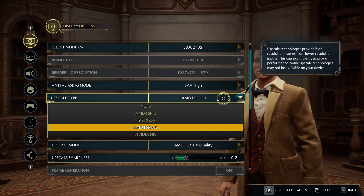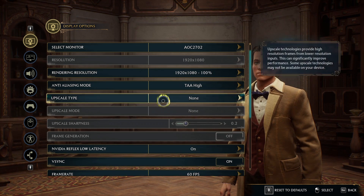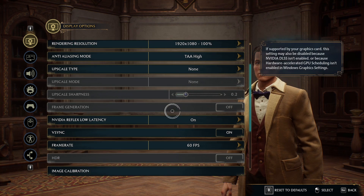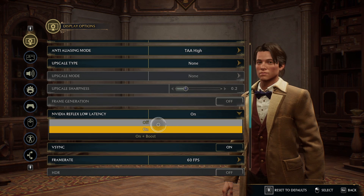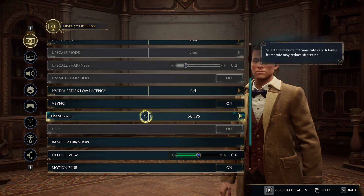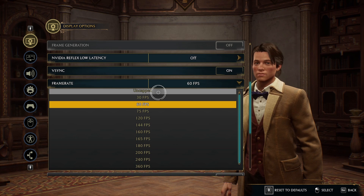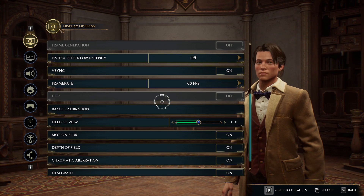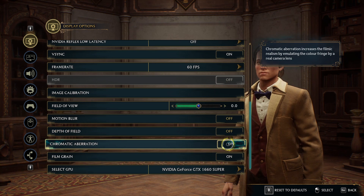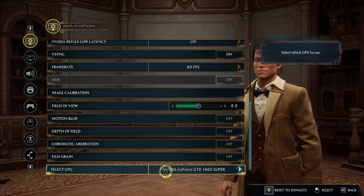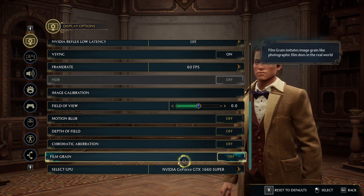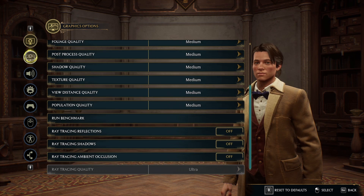For Upscale Type, change it to None. Ensure that Rendering Resolution is set to 100%. If you have a lower-end graphics card, change Reflex Low Latency to Off. For Frame Rate, you can lock it to 60 FPS for smoother gameplay or leave it uncapped — that's up to you. Scroll down further and turn off Motion Blur, Depth of Field, Chromatic Aberration, and Film Grain. Also ensure that you have the correct GPU selected — I have my GTX 1660 Super selected, which is correct.